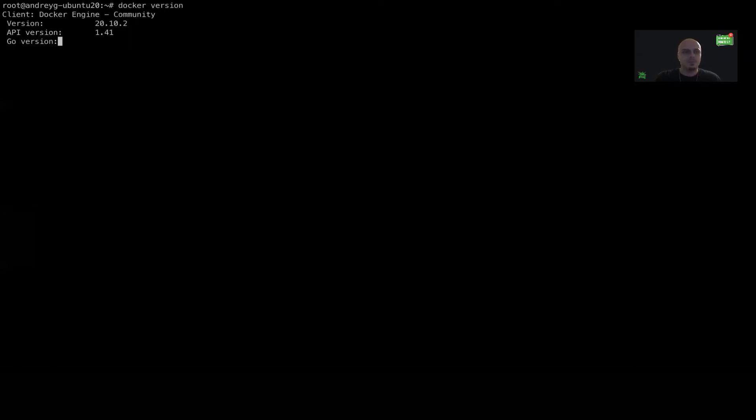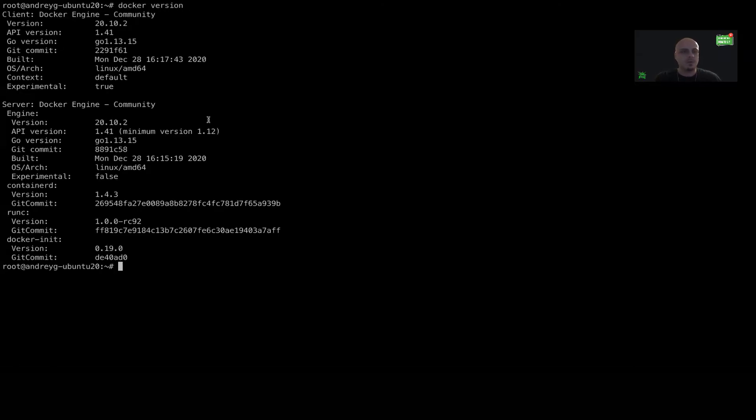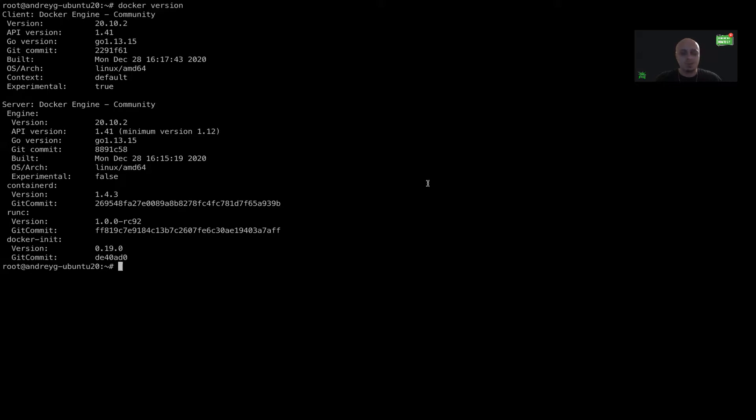First, let's check the Docker installation. As you can see, I have this version of Docker installed.